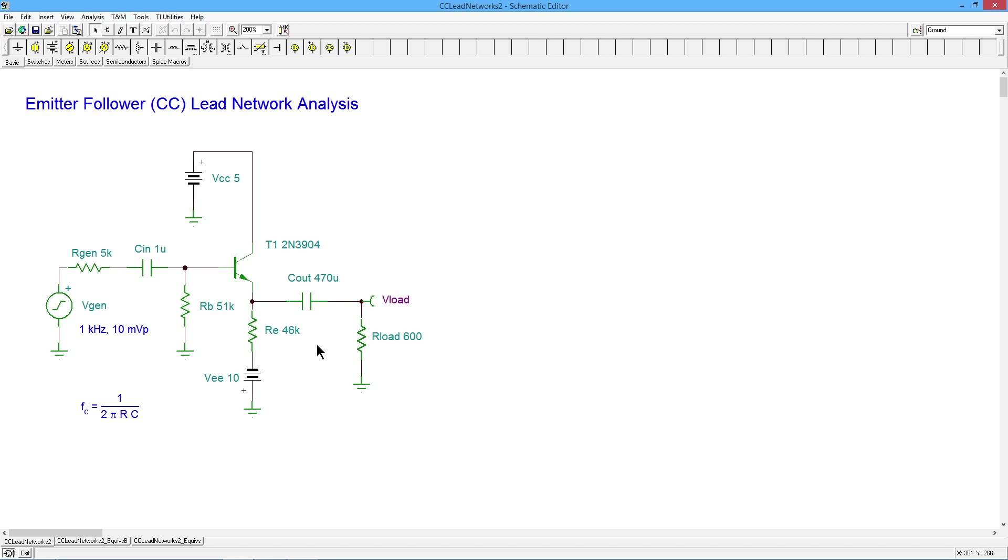And, you know, we're going to be looking at losing maybe 20, 25% of the signal. In other words, about 0.75, something like that.